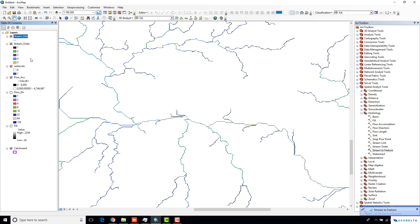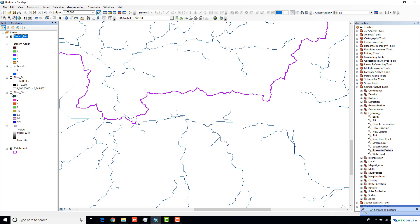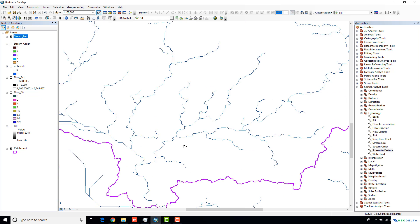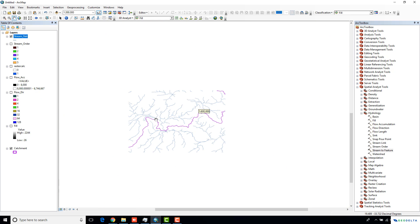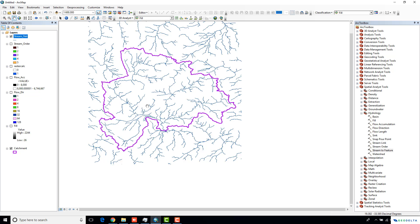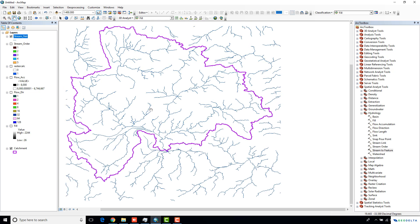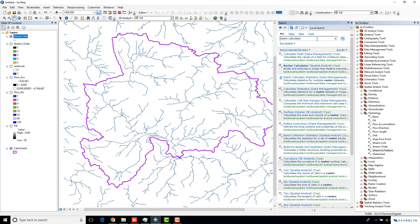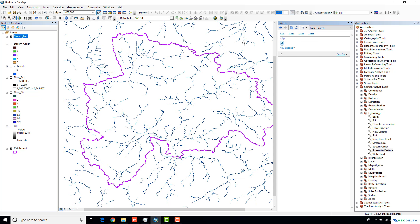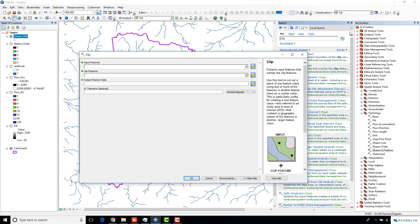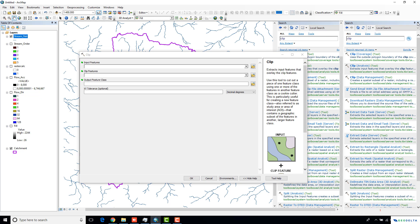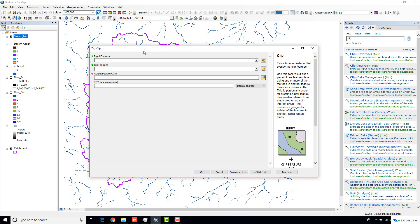Now we have a polyline network of streams. I'm just going to turn off all these layers which we do not need right now. I actually have one catchment over here, which is represented in purple color. What I'm going to do is I'm just going to actually isolate all the streams that are falling within this catchment just by doing a simple clip operation. I'm just going to search clip. Under the analysis tool, you can find the clip tool.